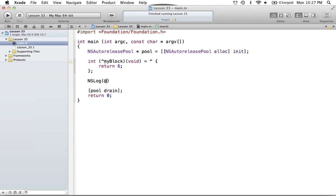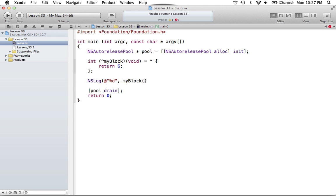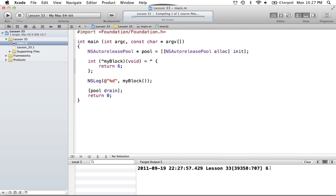If we want to call this block later in our program, it's quite simple. We'll print out some integer here, and since myBlock returns an int it works well. We say myBlock and use parentheses to represent the parameters. Since myBlock has no parameters — it's void — we just have open and close parentheses. If we had a parameter of int we could pass in a five; for two parameters it works the same as a function with a comma between them. But our block has no parameters, so just open and close parentheses. If we run this code, we get the value of six.